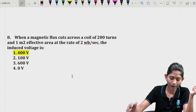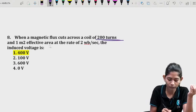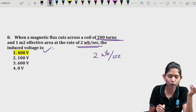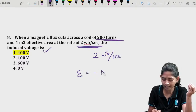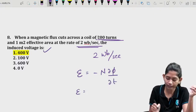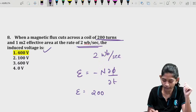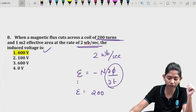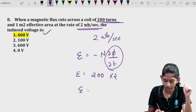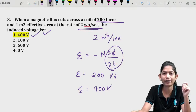Question 8: When magnetic flux cuts across a coil of 200 turns and 1 m² effective area at a rate of 2 weber per second, the induced voltage is — using EMF = N × (dΦ/dt) = 200 × 2 = 400 volts. The level of this question is very easy.